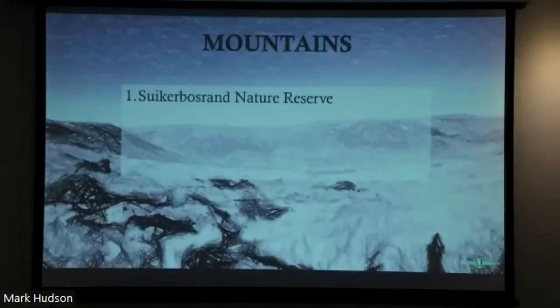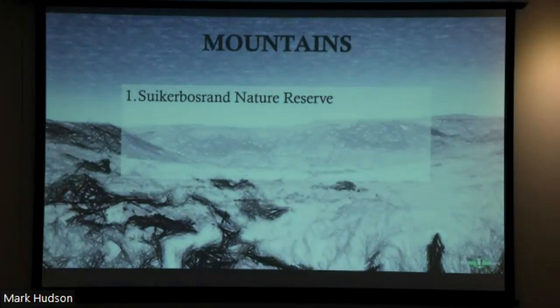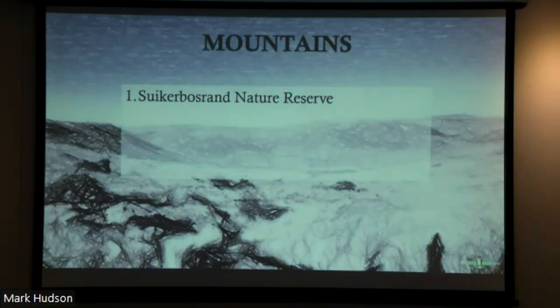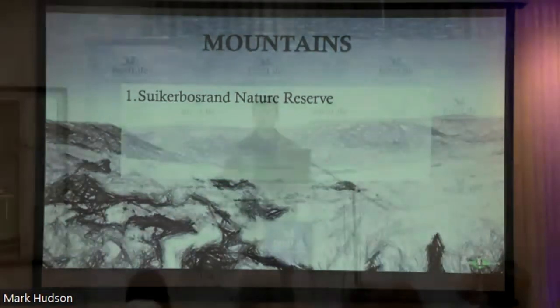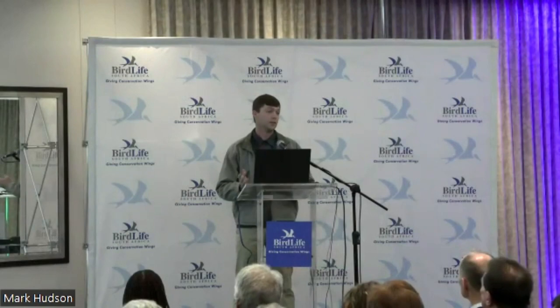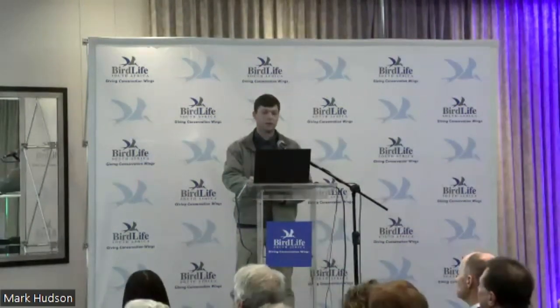Key sites that access mountainous regions include firstly the Seekoei Boesrand Nature Reserve near Heidelberg, south of Johannesburg. Like Marievale Bird Sanctuary, this is one of our premier birding destinations in South Africa — really, really excellent site, one of my all-time favorites. I spend a lot of time at Seekoei Boesrand and have recorded nearly 250 birds within the reserve alone — testament to the supreme birding that can be had there.